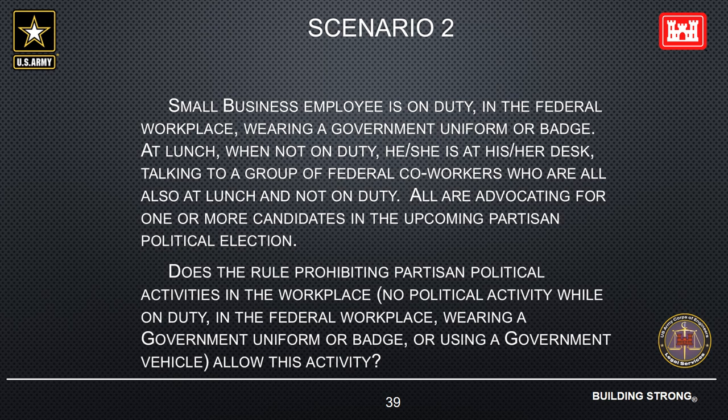Remember: on your own time, in your own space, not wearing any government uniforms, badges, or other symbols, and not using a government vehicle. And of course, use your own device.